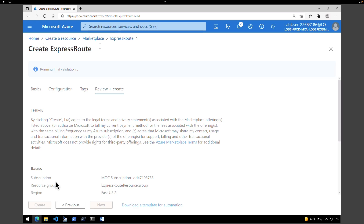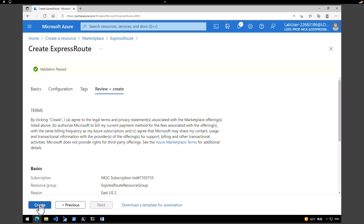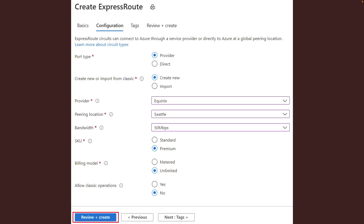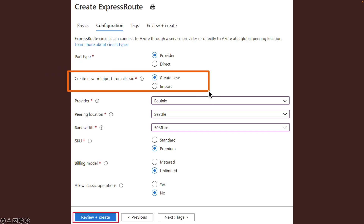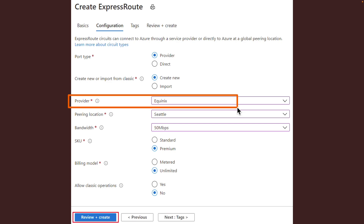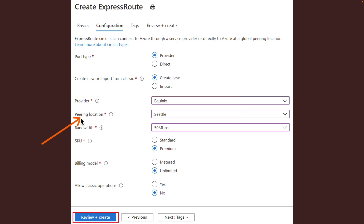While that's creating, let me explain a few things. Port type determines if you are connecting to a service provider or directly into the Microsoft global network at a peering location. 'Create new or import from classic' determines if a new circuit is being created or if you are migrating a classic circuit to Azure Resource Manager. Provider is the internet service provider from whom you will be requesting service. Peering location indicates the physical location where you are pairing with Microsoft — this is not linked to the location property, which refers to the geography where the Azure network resource provider is located. While they are not related, it is a good practice to choose a resource provider geographically close to the peering location.